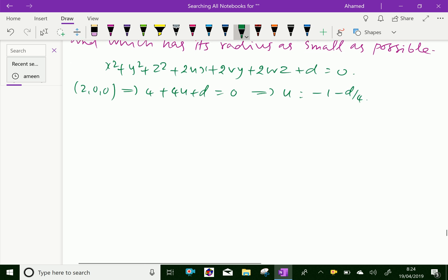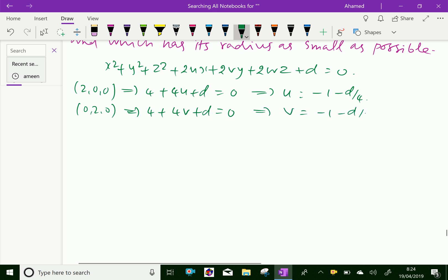Similarly, the second point (0, 2, 0): y is 2, so y squared is 4, giving 4 plus 4v plus d equals 0, which gives v equal to minus 1 minus d by 4.